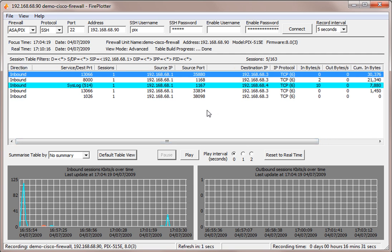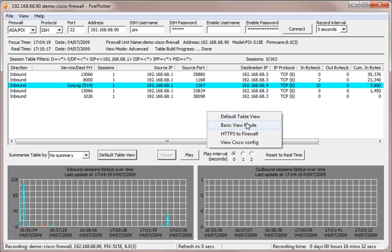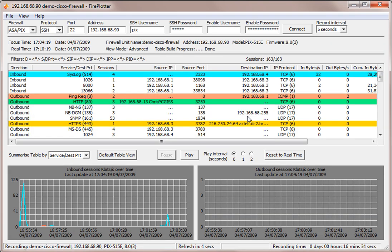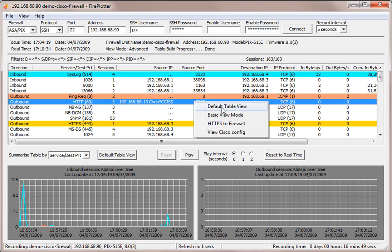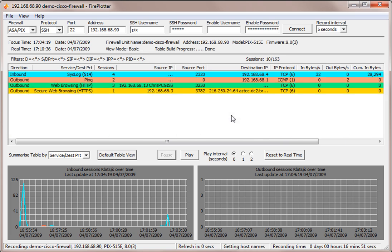So you can see you can use the zoom feature of Fireplotter very powerfully to drill down to see other information. Now just to end this section, what I'm going to do now is I'm going to right click and go back into basic view mode. So we're just summarizing the key protocols.